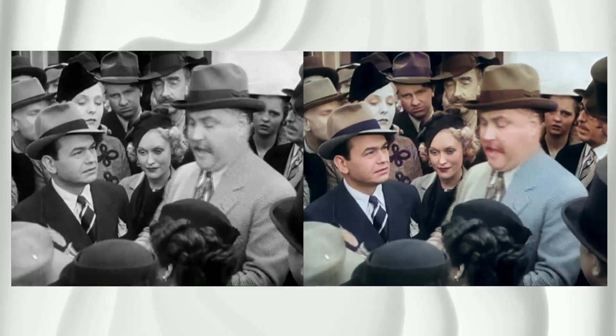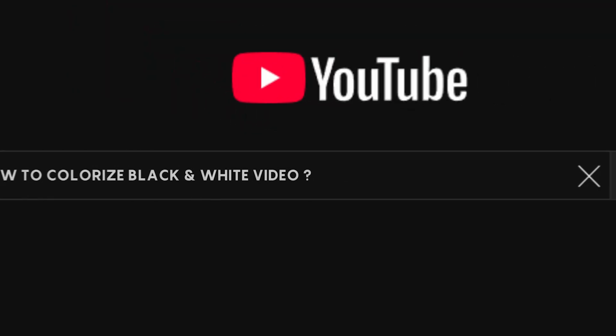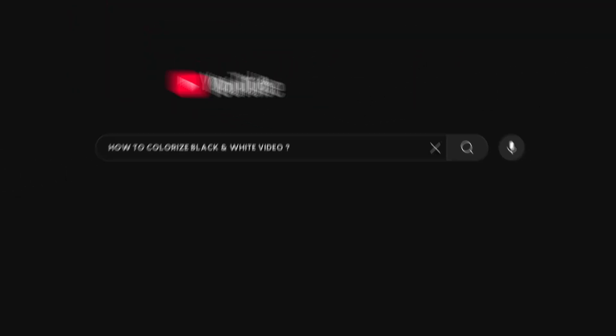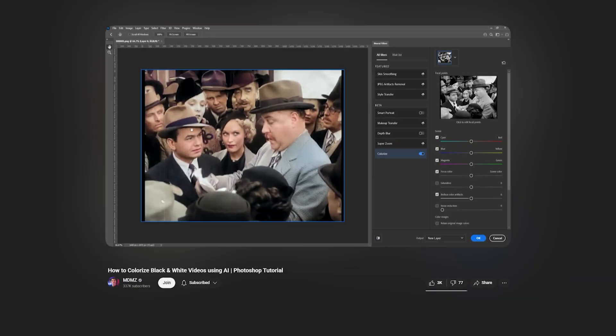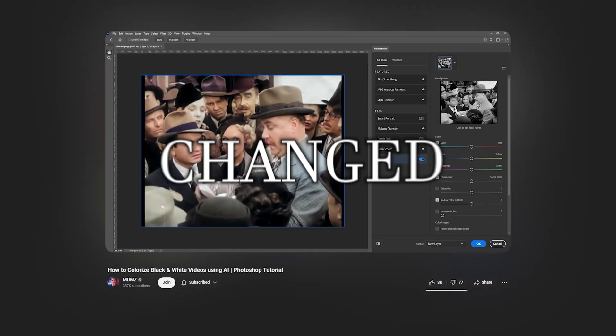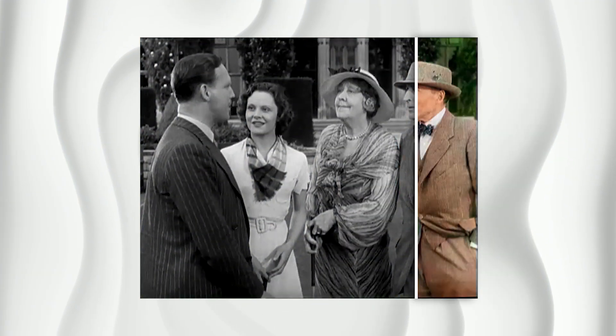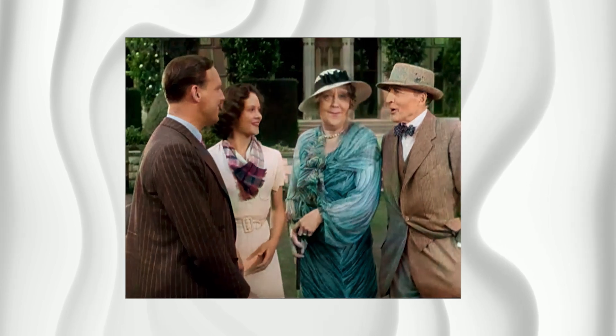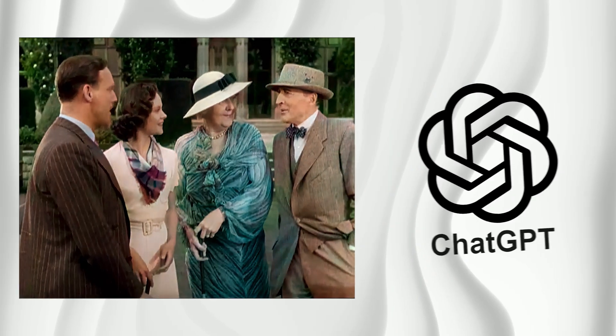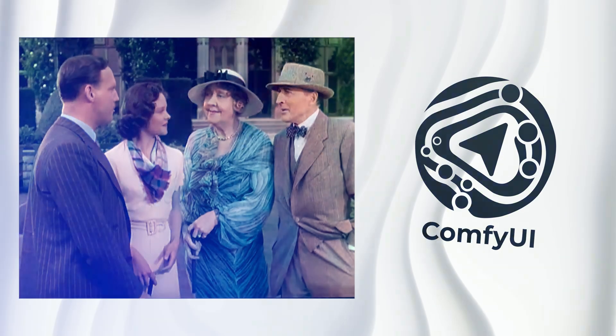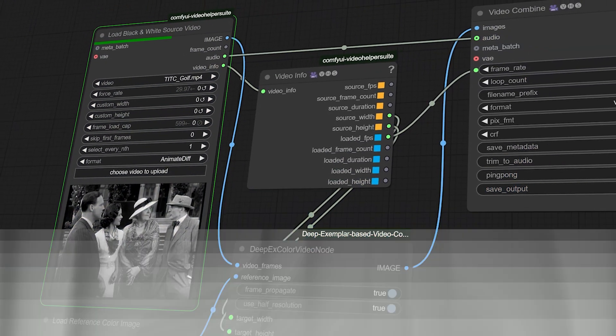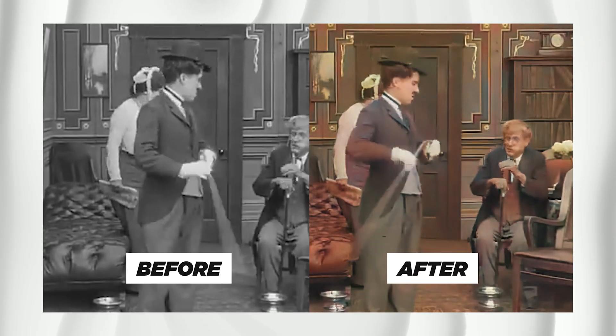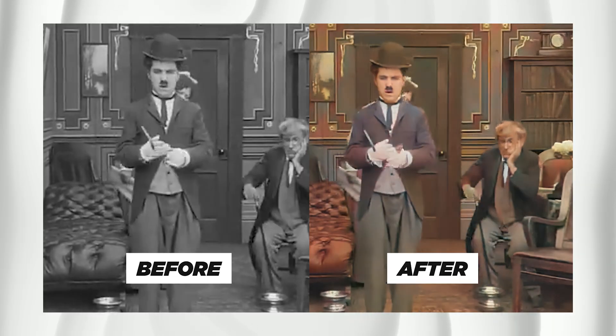A few years ago, I made a video showing how to colorize black and white footage using Photoshop. Since then, things have changed a lot. Today I'm going to show you how to do it using ChatGPT and ComfyUI much faster and with results that are kind of insane for how easy it is.